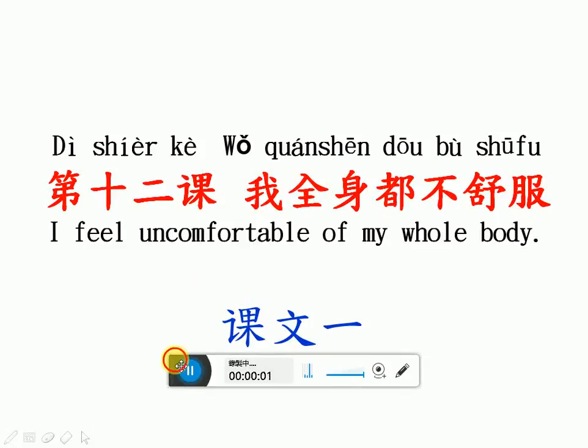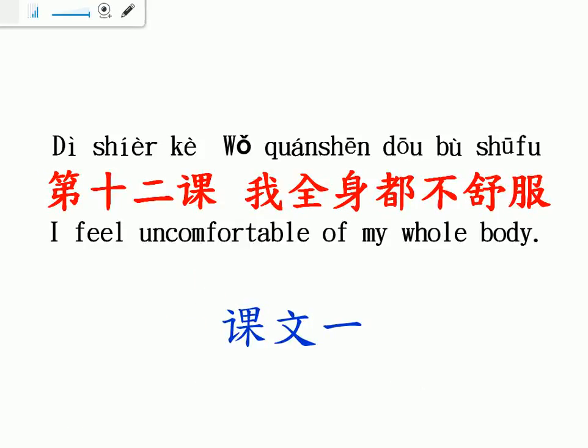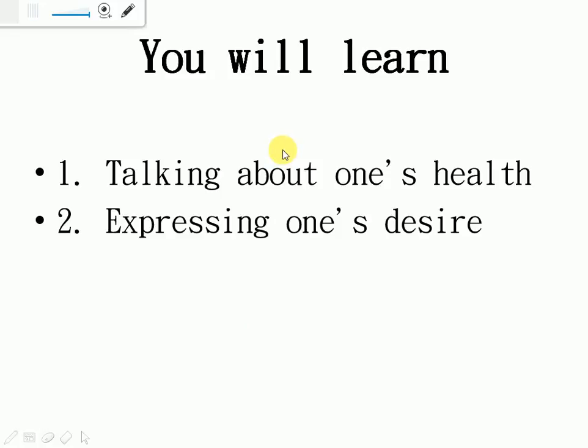大家好,今天我们学第十二课。我全身都不舒服。课文一, text one. In text one, we will learn how to talk about one's health and how to express one's desire.